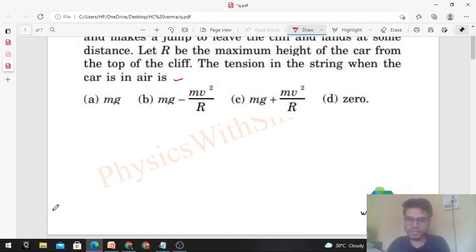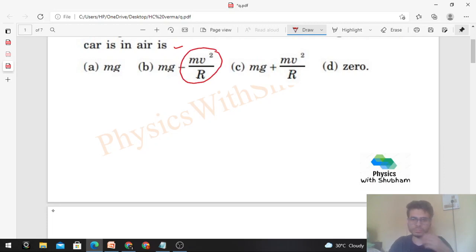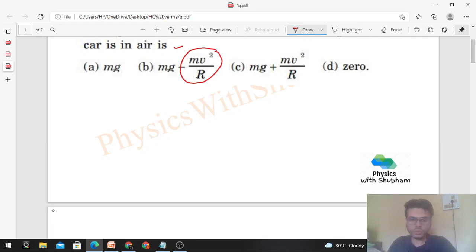In the options, you have some terms that represent centripetal force. This question aims to confuse you between projectile motion and circular motion.